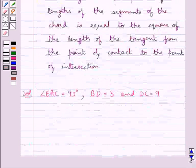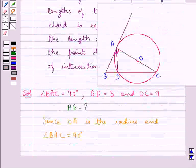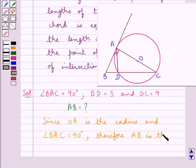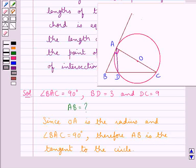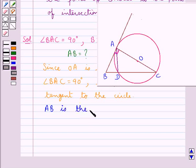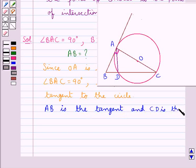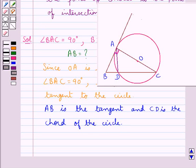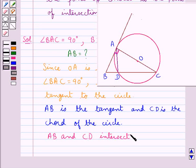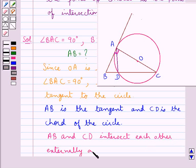From this theorem we can say that AB is the tangent to the circle. Thus we have that AB is the tangent and CD is the chord of the circle, and AB and CD intersect each other externally at point B.